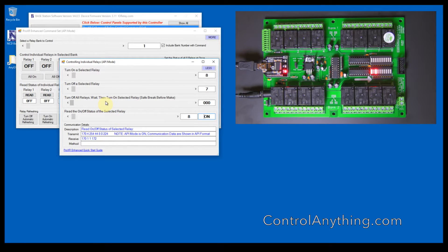Pro XR controllers also allow you to choose one active relay at a time. This command turns off all relays, waits a few milliseconds, then activates the selected relay.